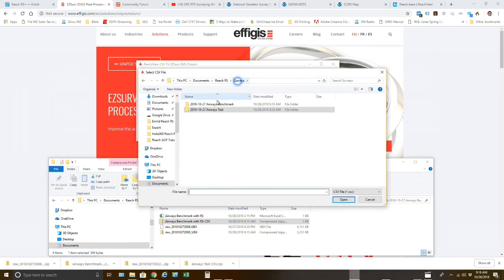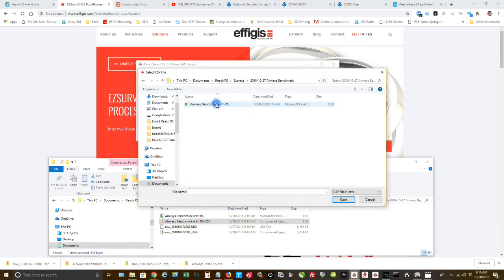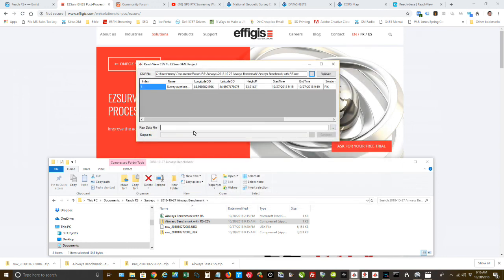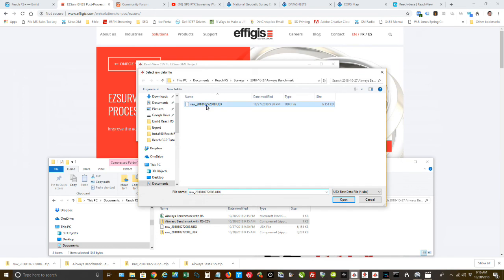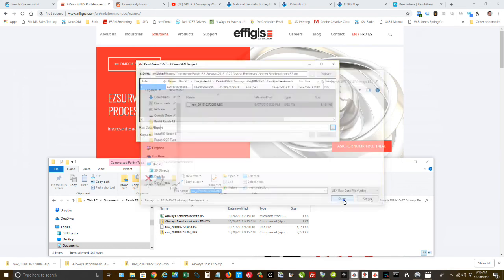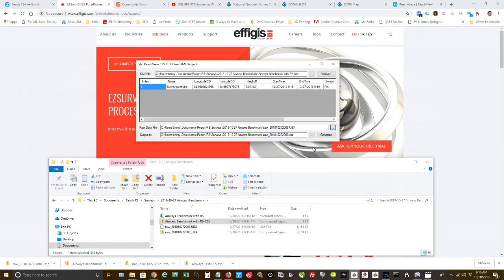So I'm going to surveys, benchmark. There's that. And now I need to bring in the raw data file. There it is right there. It was in the same folder. Open.